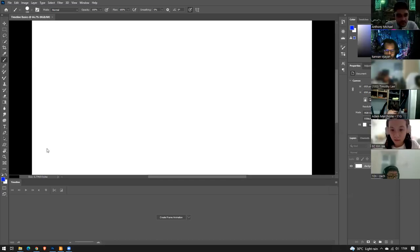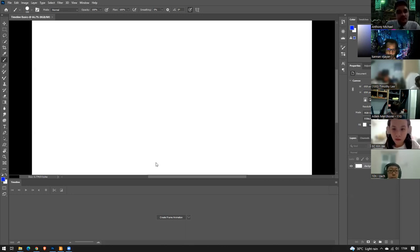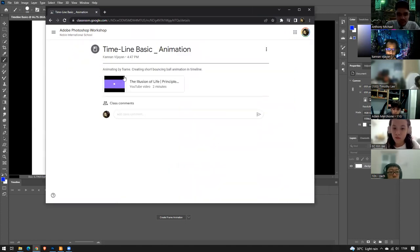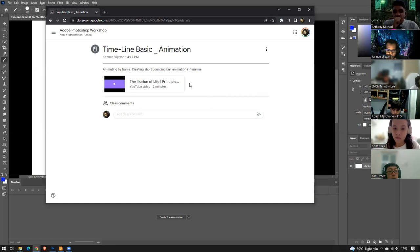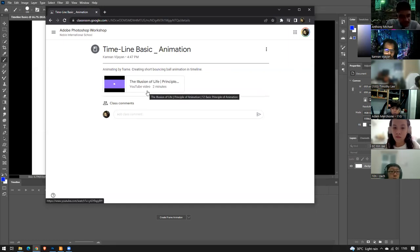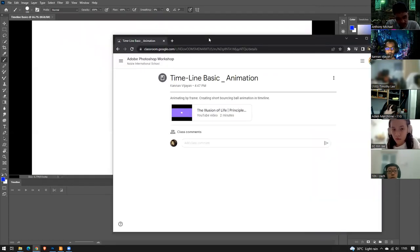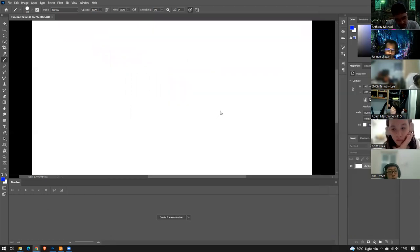Good afternoon, welcome back to training. Today we're going to do a little bit of animation. I've already posted the simple 12 principles of animation in the classroom materials so you can see it in the stream. Before we do any cinema graph or animation, we'll look at timeline basics. This is the road path we're going to take for our cinema graph.